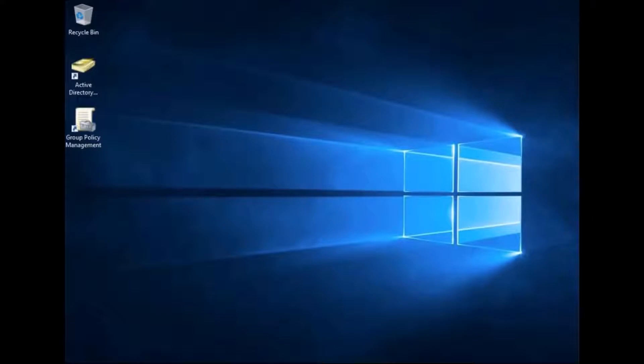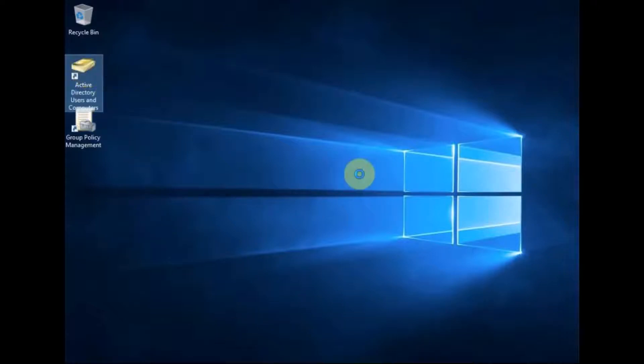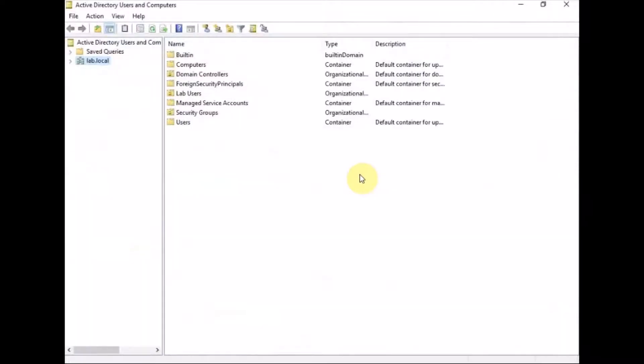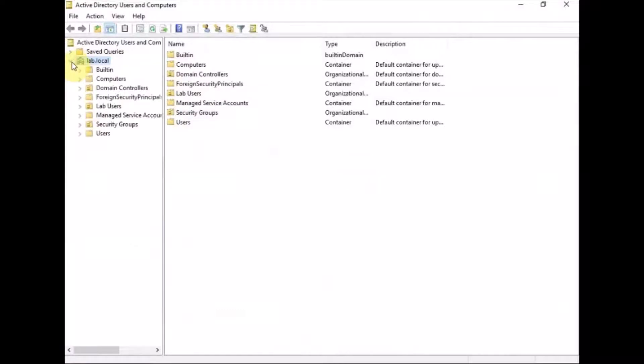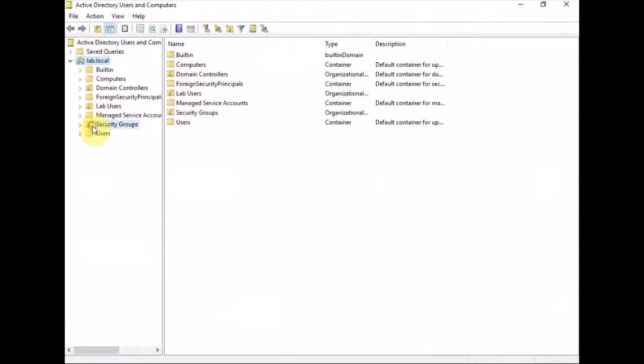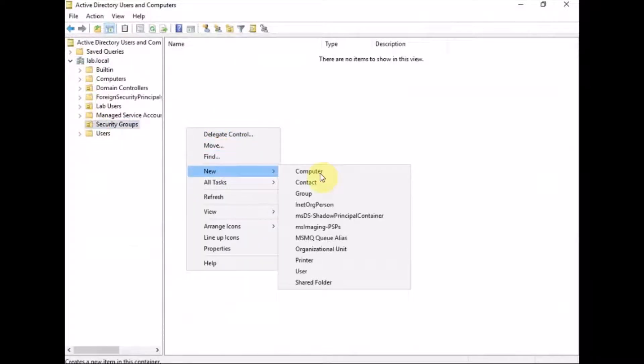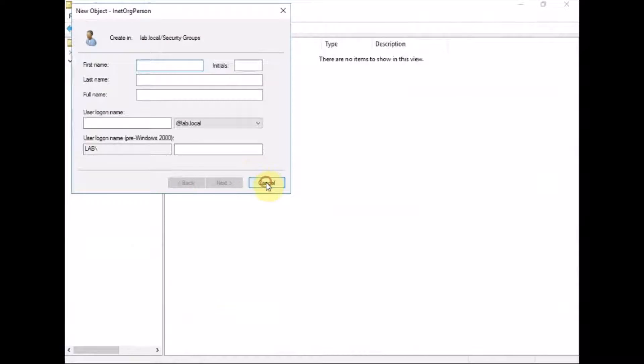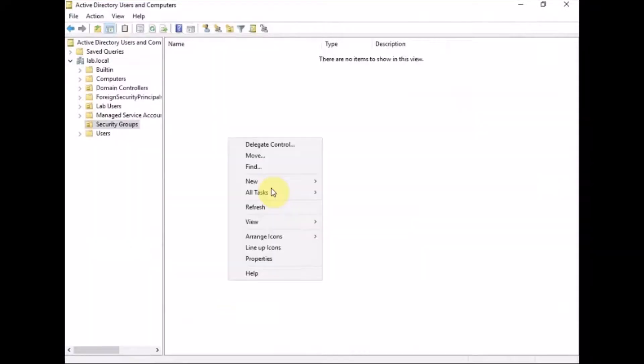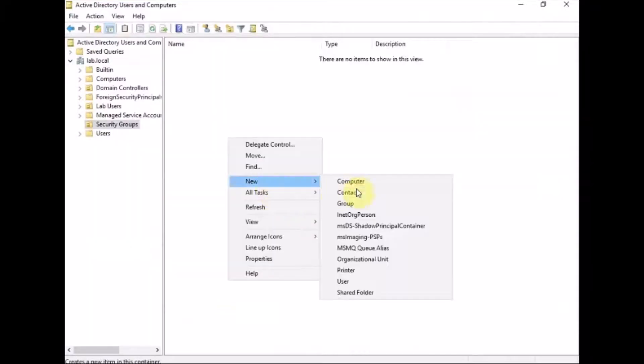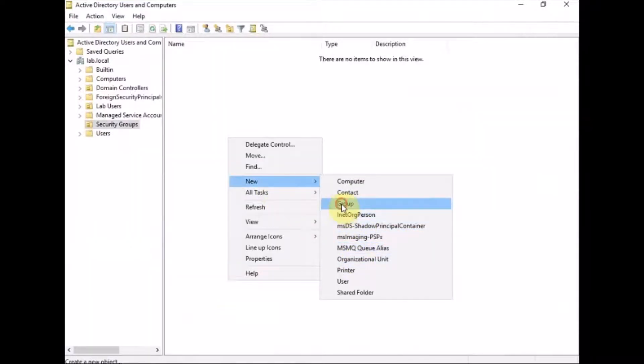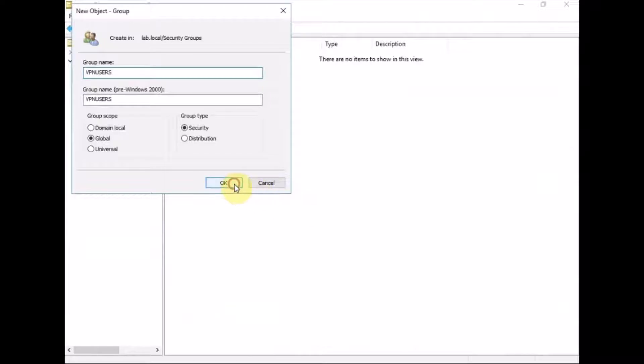OK, so server is just rebooted. So next we need to do is create a group and a user for use with the TACACS server. So this is my lab. So in security groups, we're going to create a new security group called VPN users.